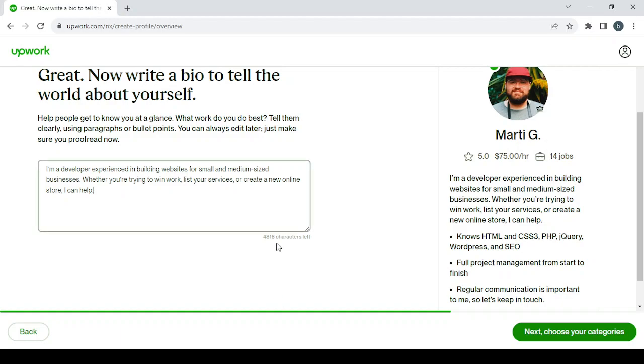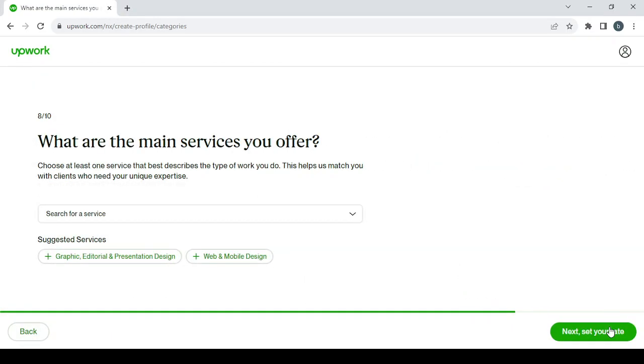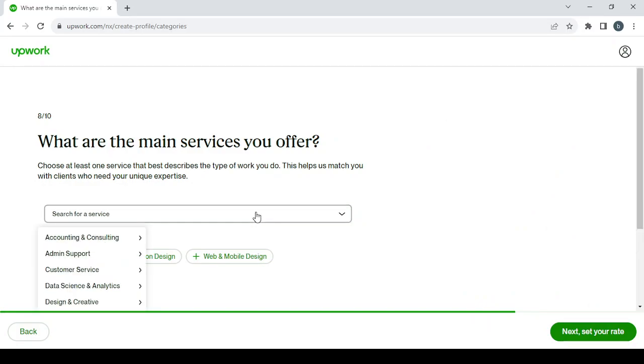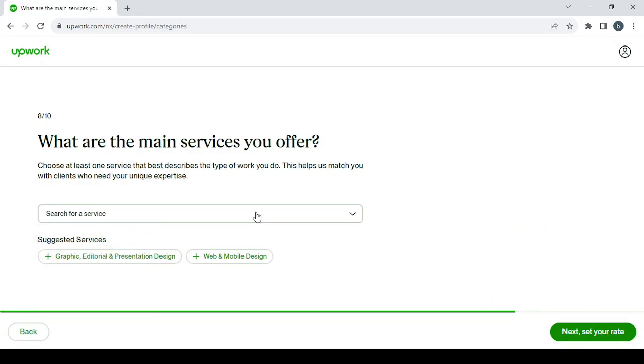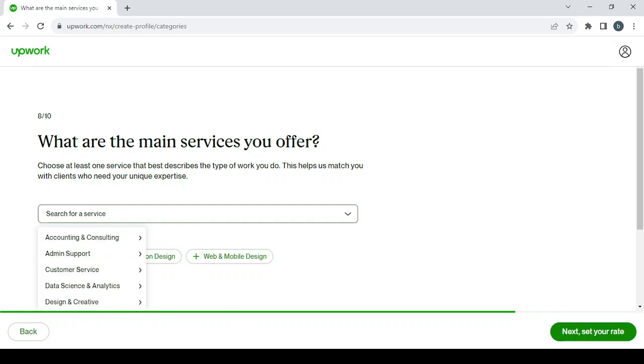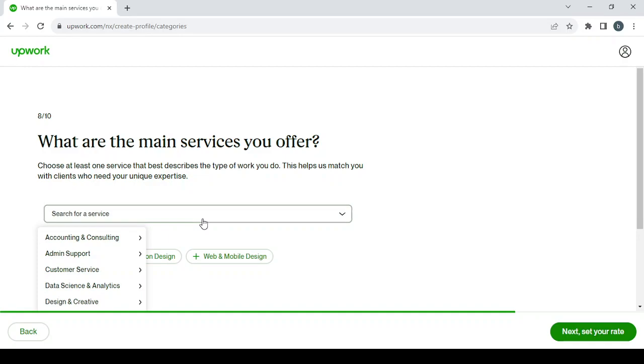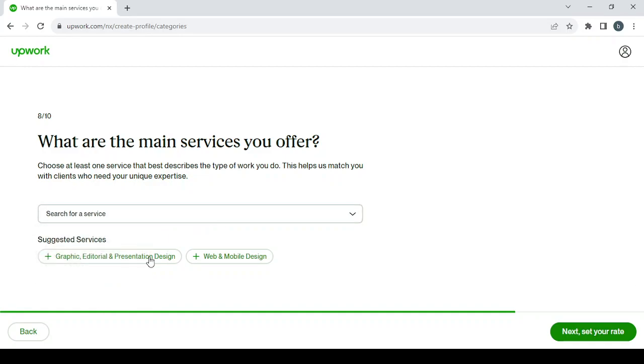Then click on Next to choose your categories. Here you can search for a service in this list, or you can just go with the suggested services like graphic design, graphic editorial and presentation design, web and mobile design.